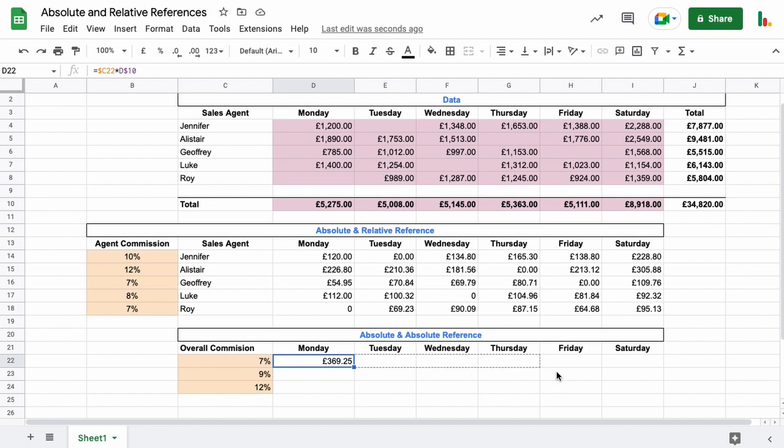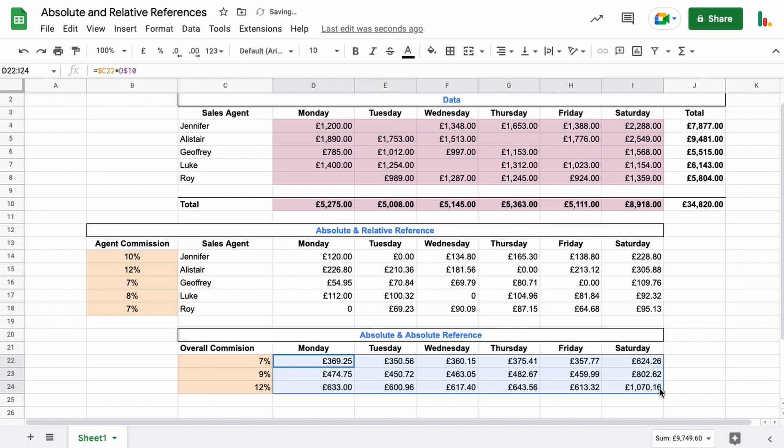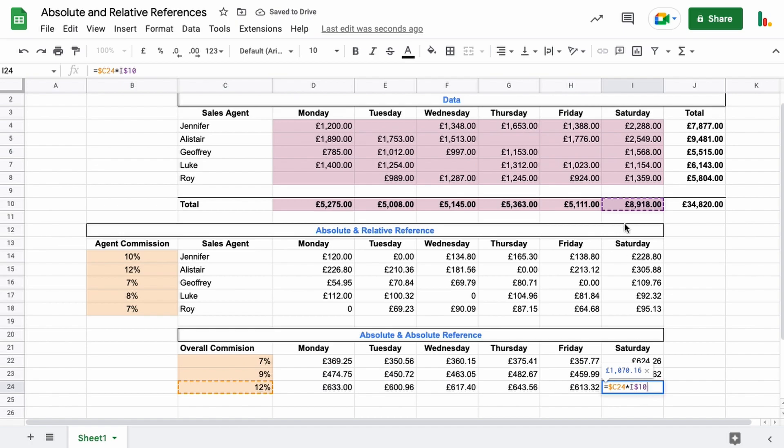Now let's have a look in this one here. So you can see it's tracked across okay, but it didn't come down because we locked it just to that row, row 10. And this one stayed where it was because we locked it to column C.